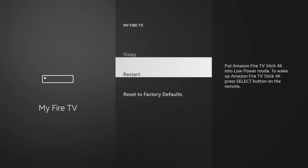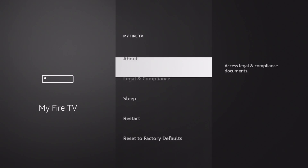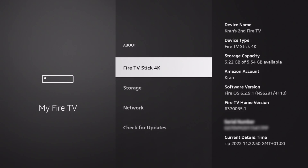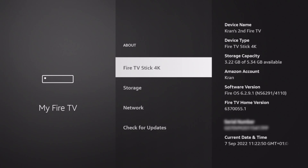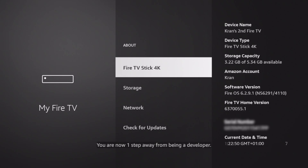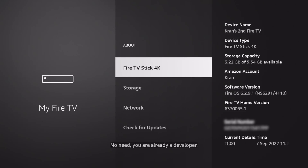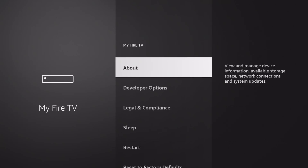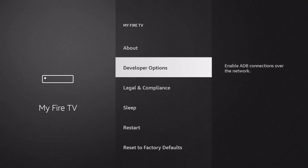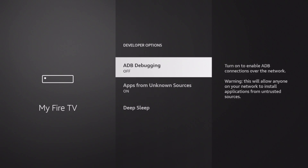And the fix for this is a simple and quick process. Just go into About and then just click on Fire TV Stick. Now you need to do this up to seven times and eventually you'll get a message popping up counting you down to developer options. And then once you've done enough clicks it'll say no need, you're already a developer. And then if you go back up one menu, you'll see you've got your developer options there. From there you can turn on your ADB debugging and apps from unknown sources.